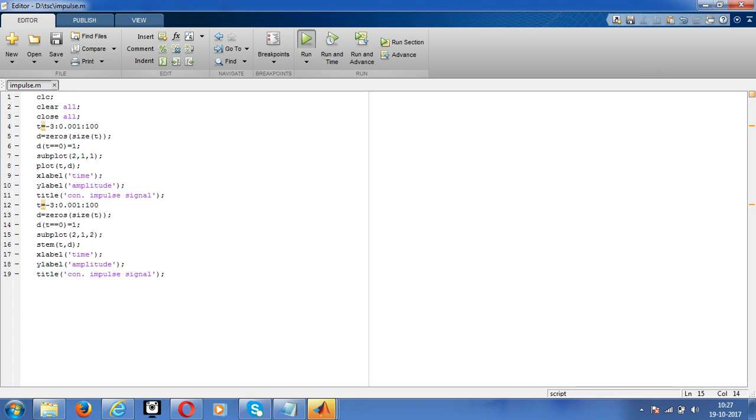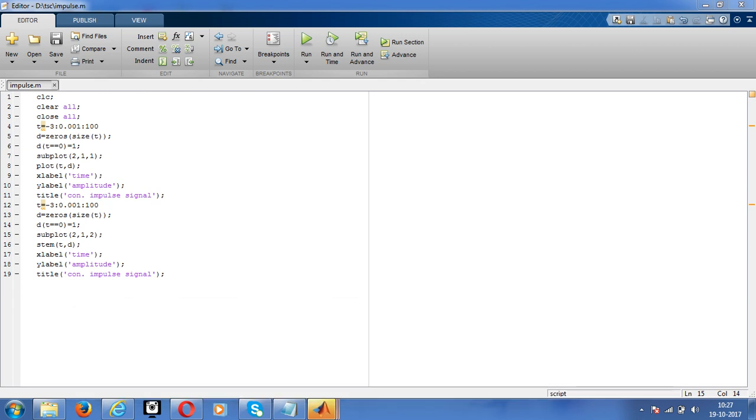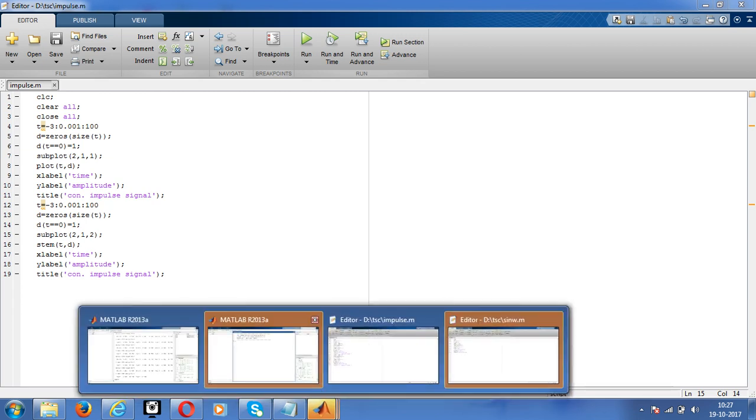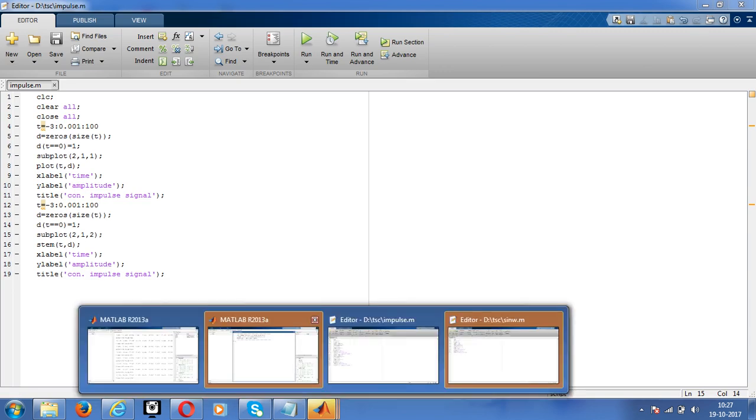From minus 3 to 100 I declared, at 0 the amplitude is 1. This is what we need. This is the perfect impulse signal.